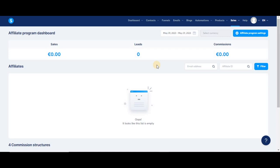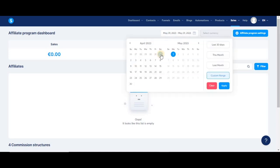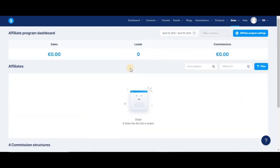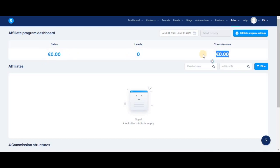You can choose a period of time and see all the activity from your affiliates. The first number you'll see is the amount of sales you've made through your affiliates, as well as the number of new leads that affiliates have sent your way, and finally, the amount that you've paid in commission to your affiliates.